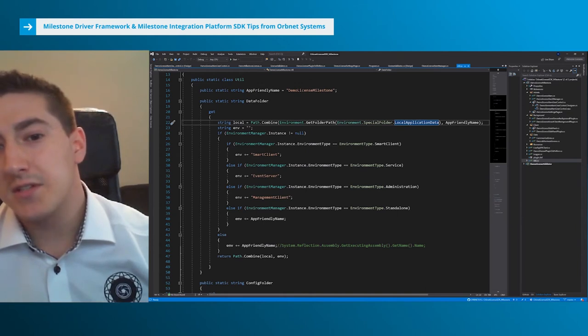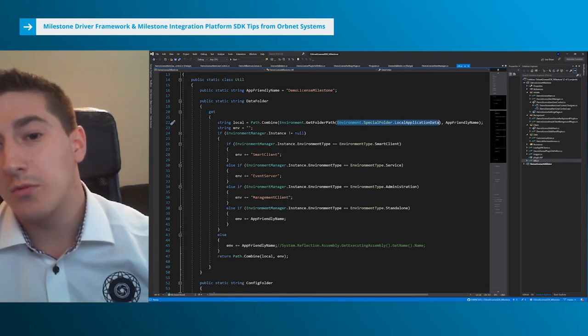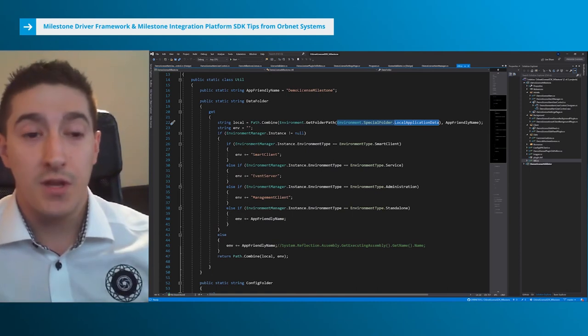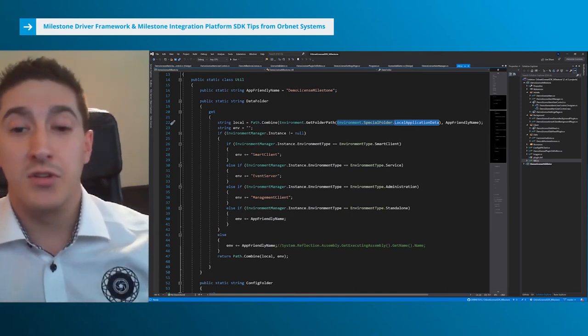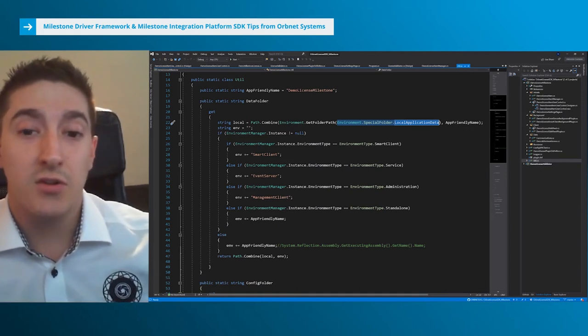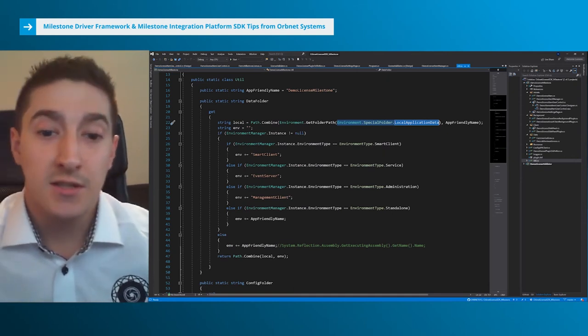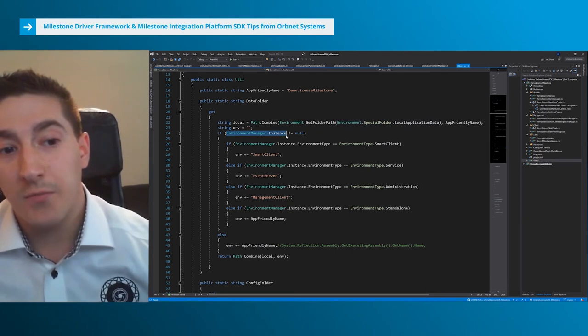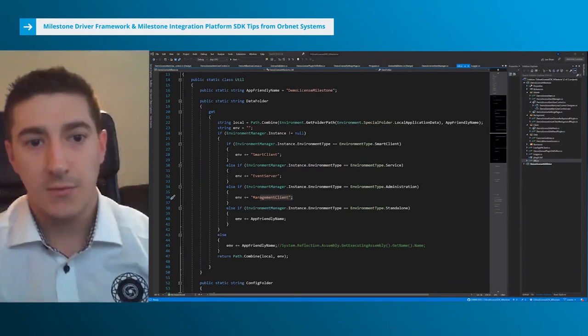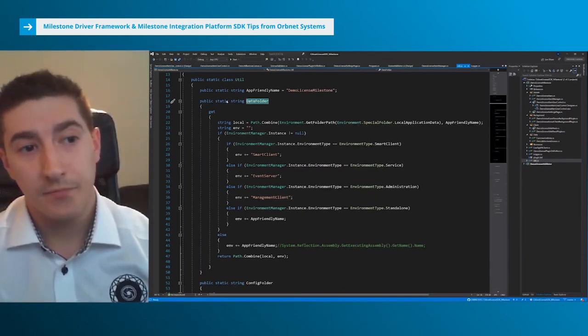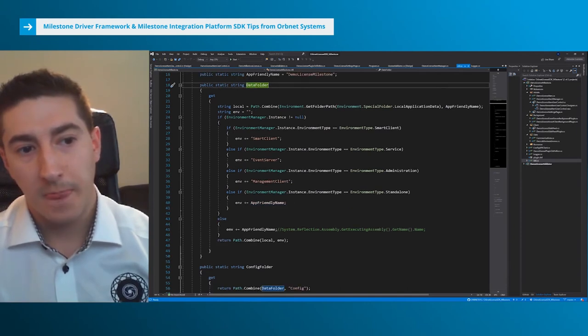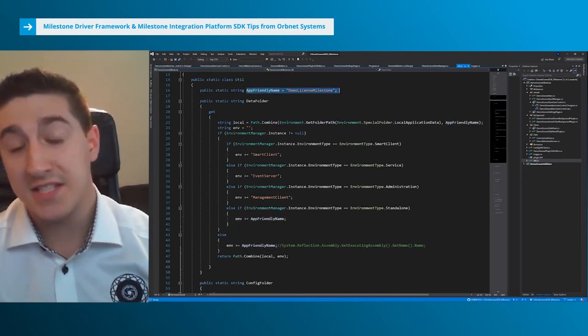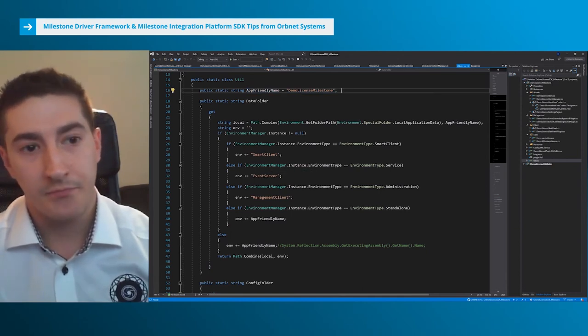There's a trick for this. If you have to remember something from this, take a look at this special folder here. In C-sharp, you can write Environment.SpecialFolder.LocalApplicationData. What this does is gives you a folder you can write to without giving admin privileges. You can create any plugin. As long as you log inside that folder, you'll be able to create and delete files without needing any special access. We can see here we're using the data folder as a static string so we can access this from anywhere in our code. Depending on what environment it is, it gives off smart client, event server, management client, or app friendly name, which is if you're running a standalone service but still connect to Milestone.